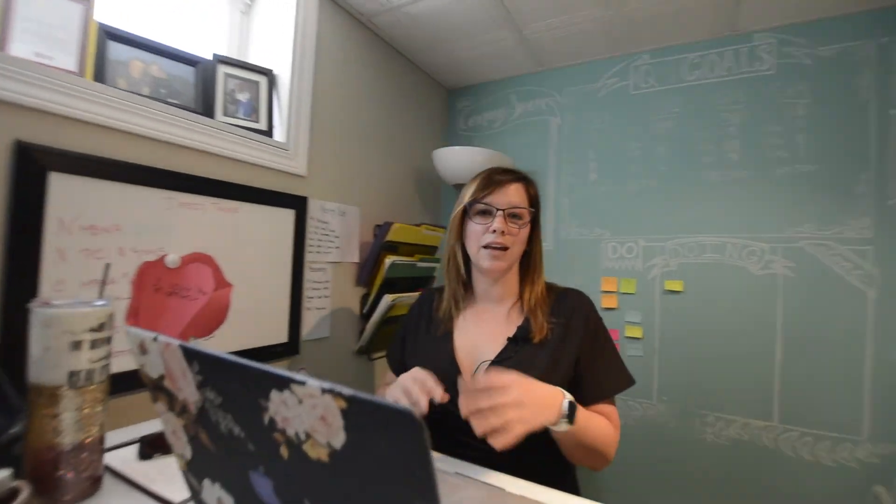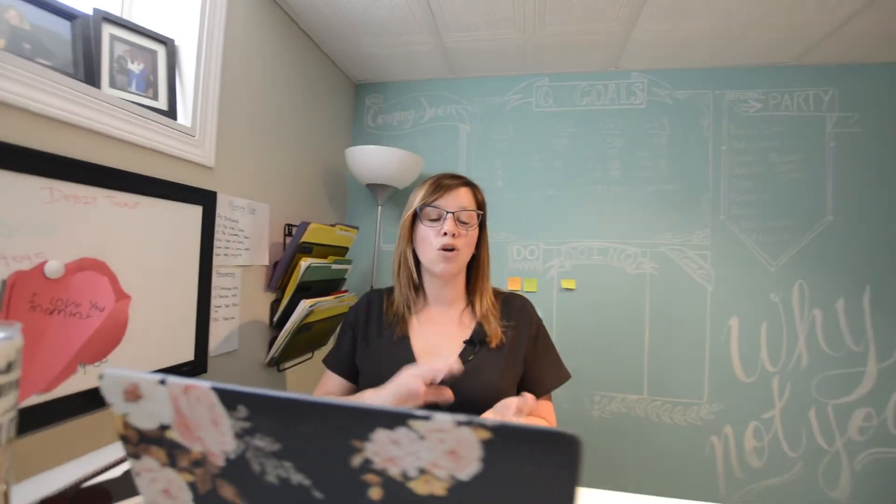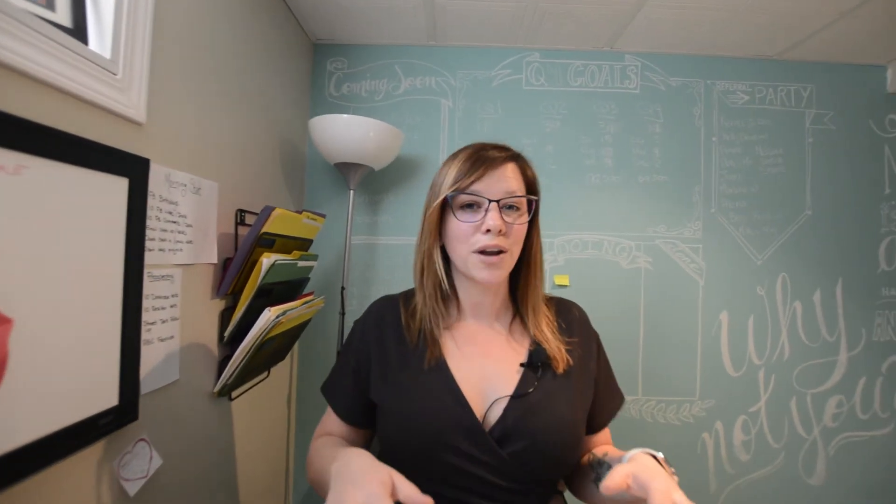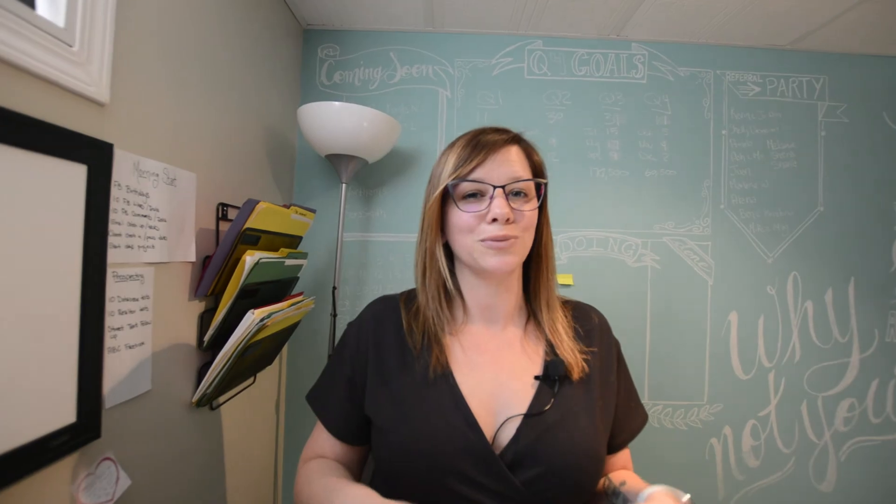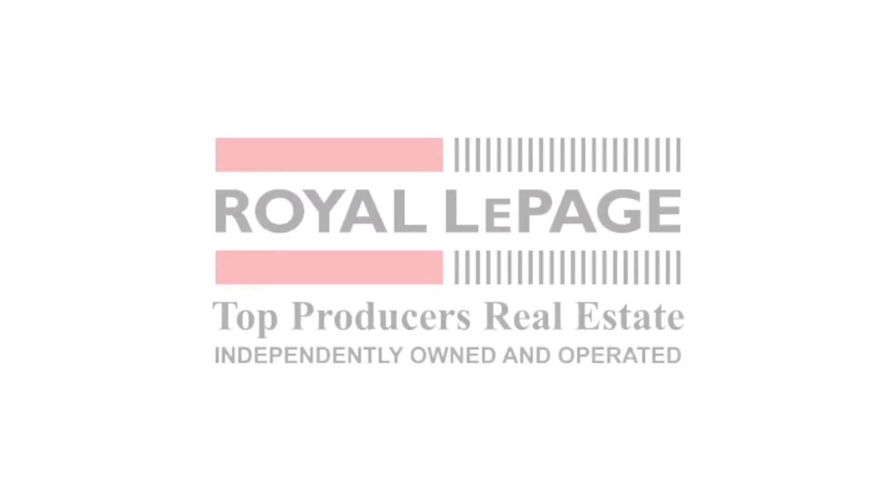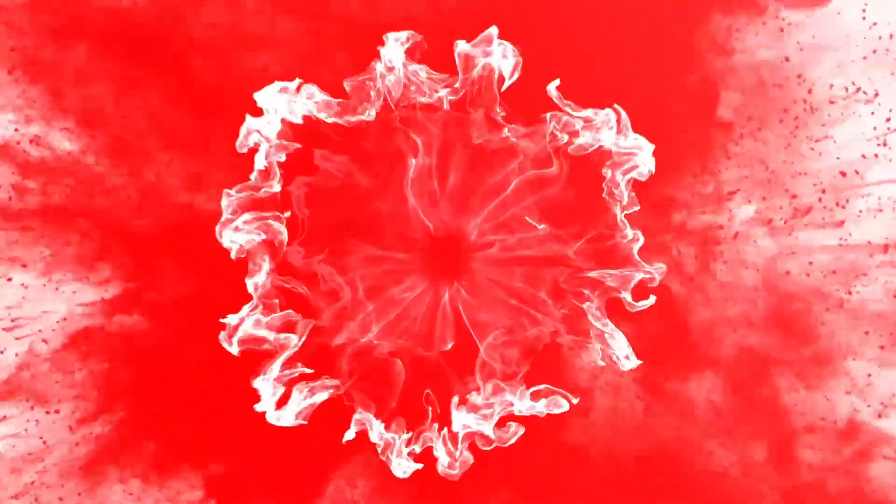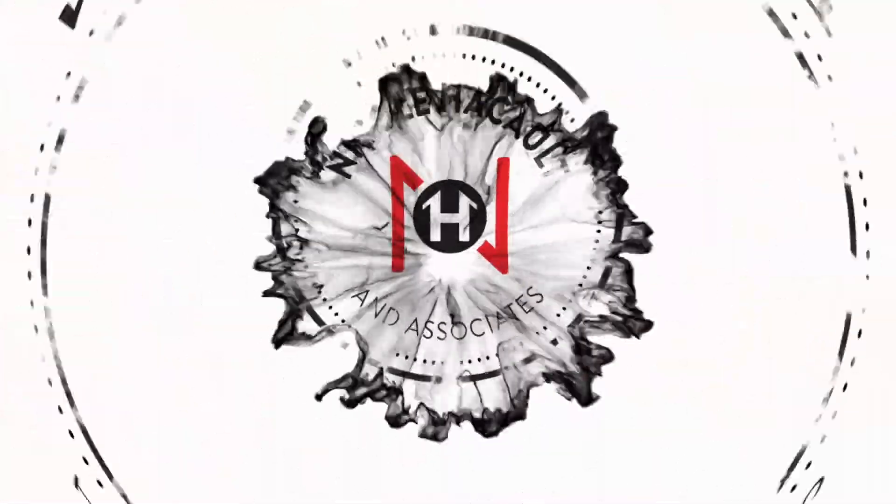I hope this was helpful. And if there's anything else you need in navigating this video online world right now, just know that I'm always here for you. Thank you.